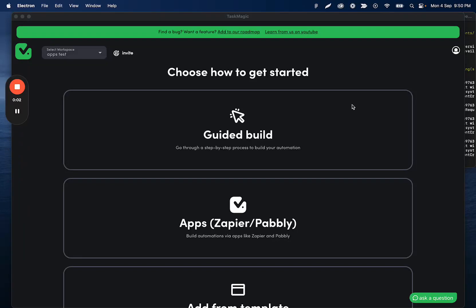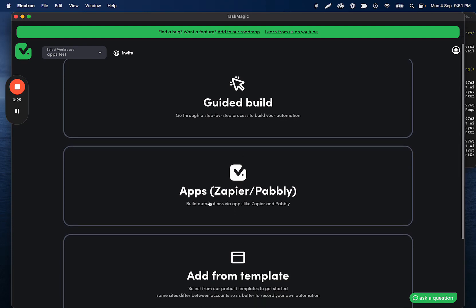Here is a quick walkthrough of the apps integration, which is the Active Pieces open source platform being integrated within our platform. Now when you're creating an automation, you have four different options. You have the guided builder, which is the newest version of recording that we added. You have apps, which is the Active Pieces portion.